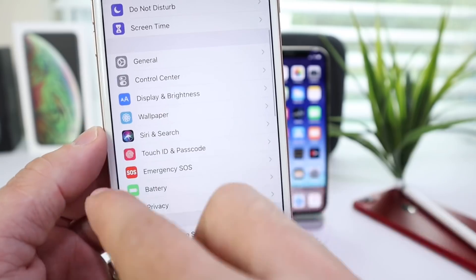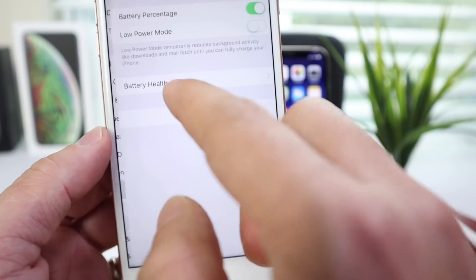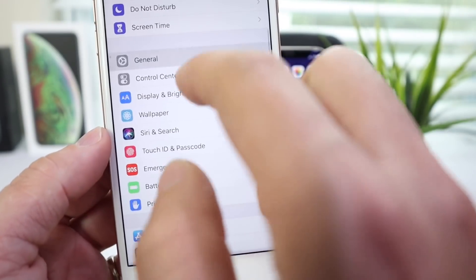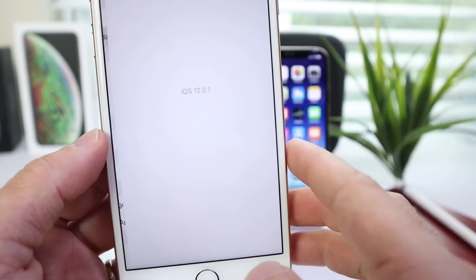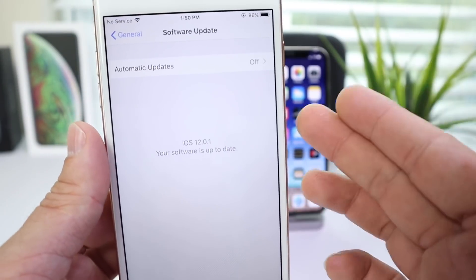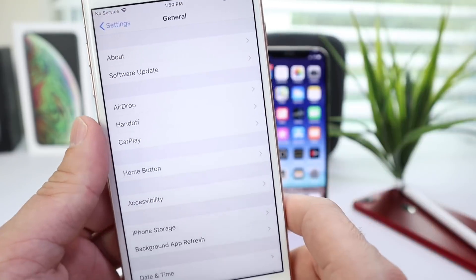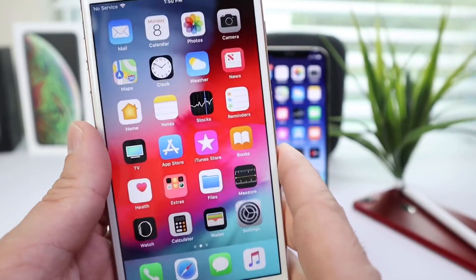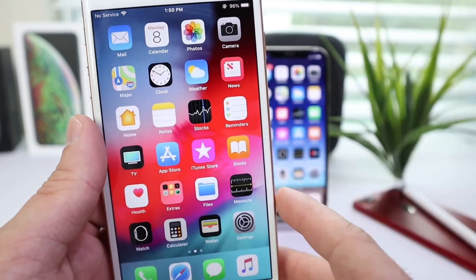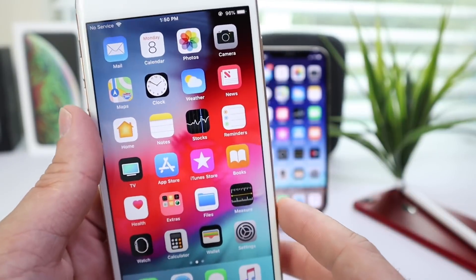Now, if you want to update, which I do recommend, you want to go to General, Software Update, and you'll see the update here. I highly recommend it; it fixes all these issues. Props to Apple for getting on this quickly.